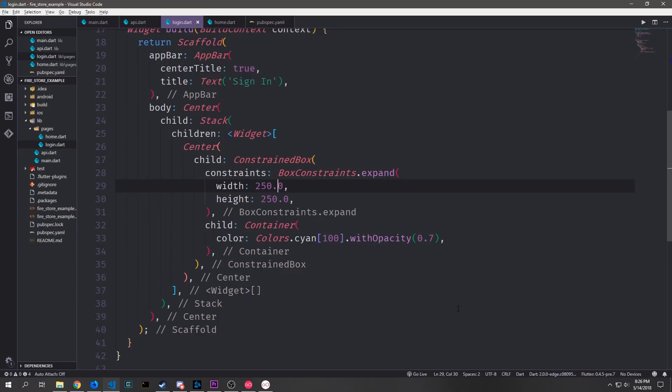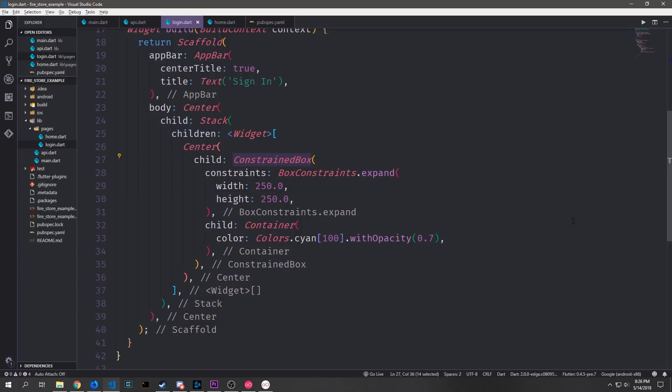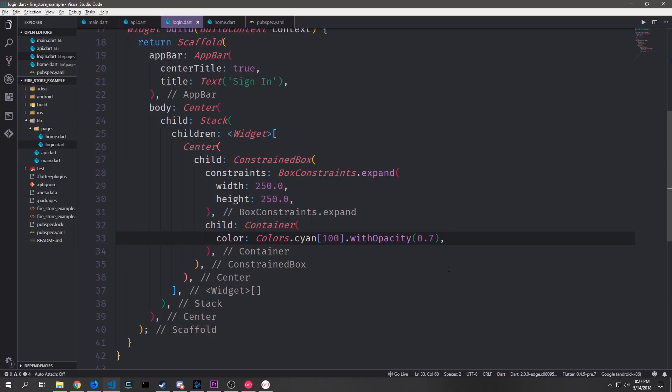Inside of our stack the first widget will be a center and inside of the center we'll have a constrained box. The constrained box will be box constraints expanded and we'll give it a width and height of 250 and then inside of this box we'll have a container which will just be colors cyan 100 with a bit of opacity to it. So the opacity is just 0.7 and this will make it look fairly flat.